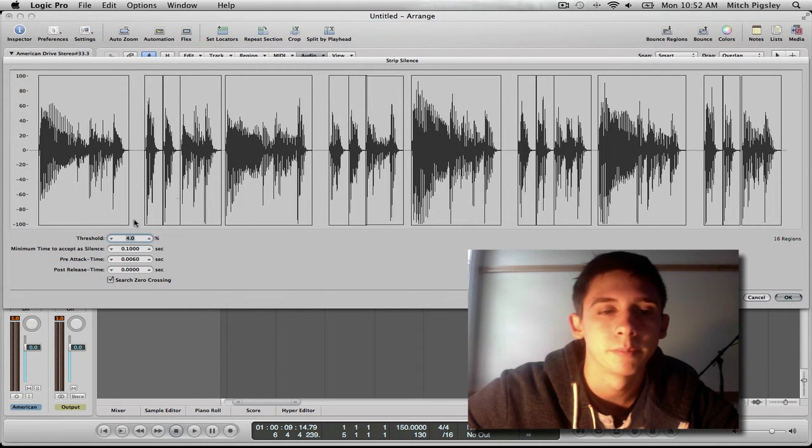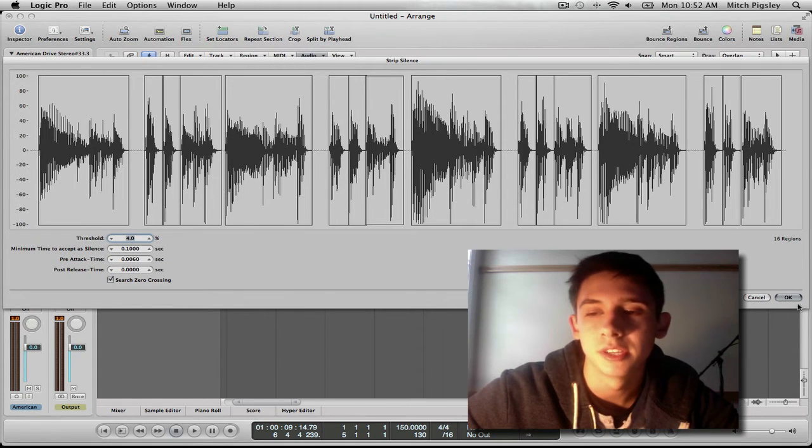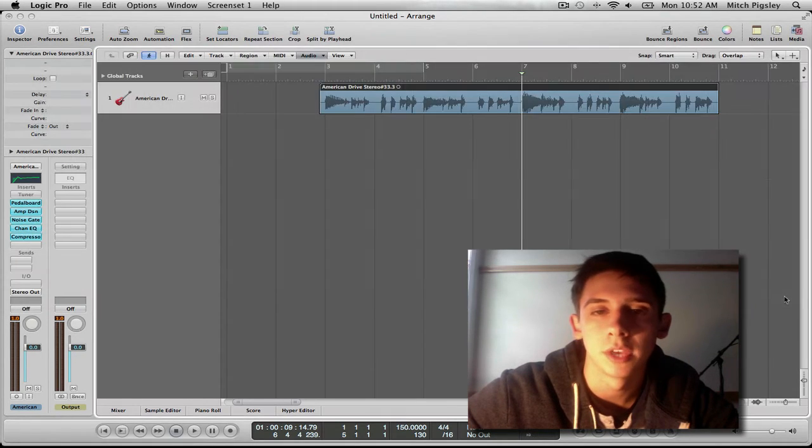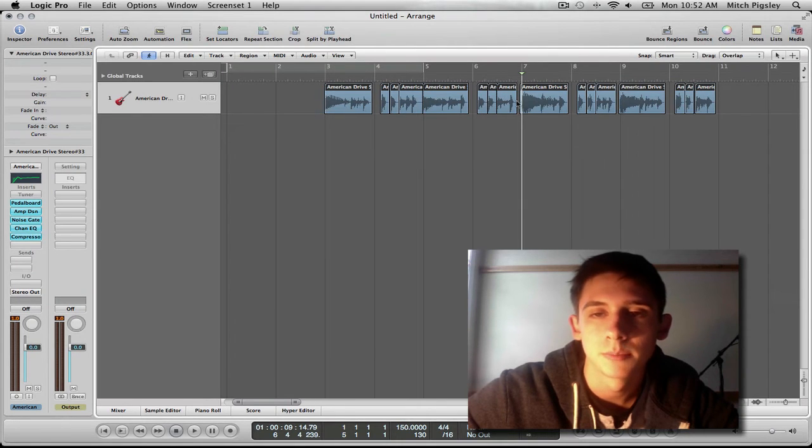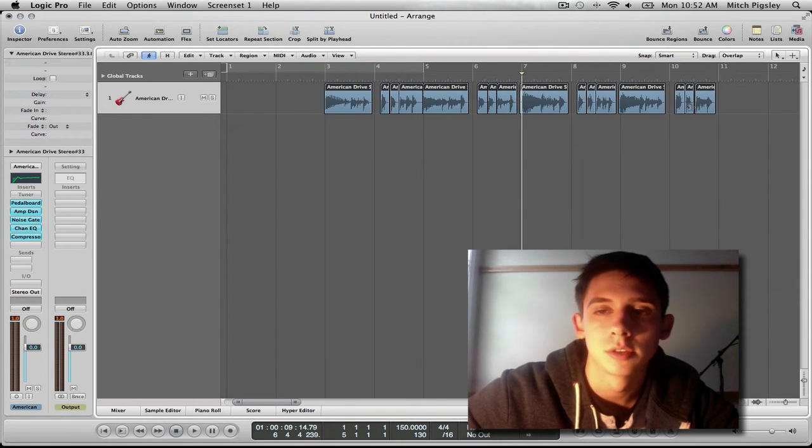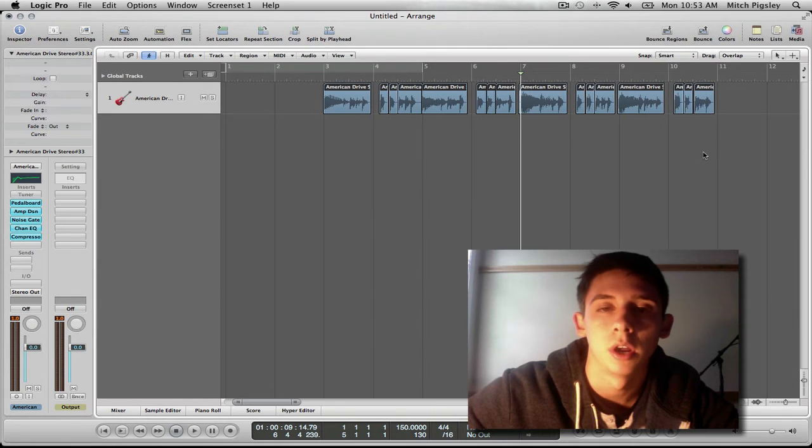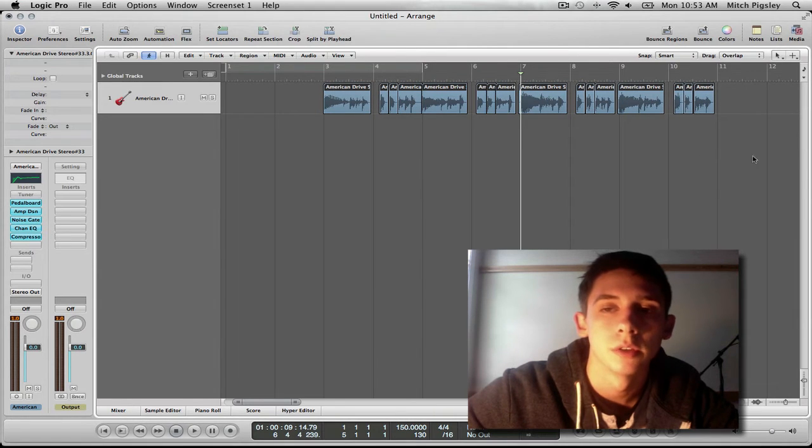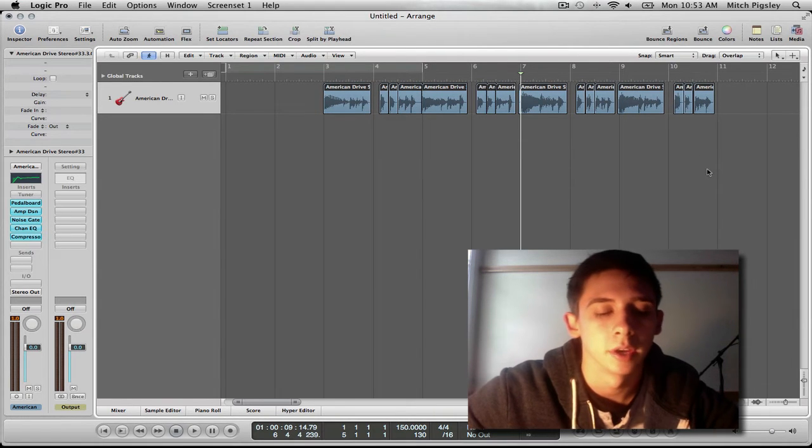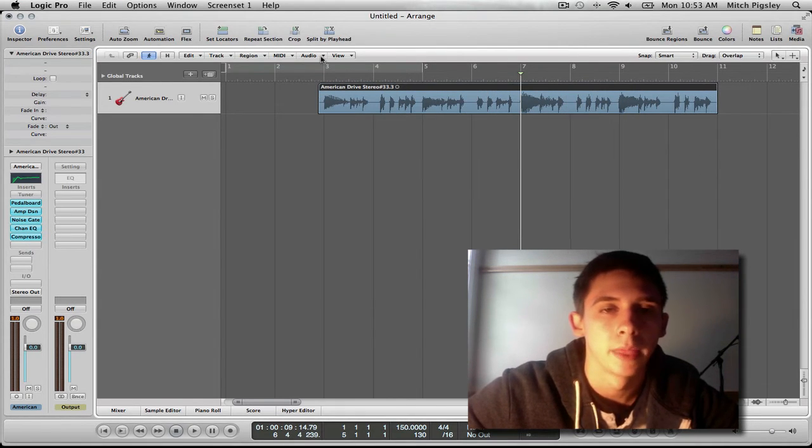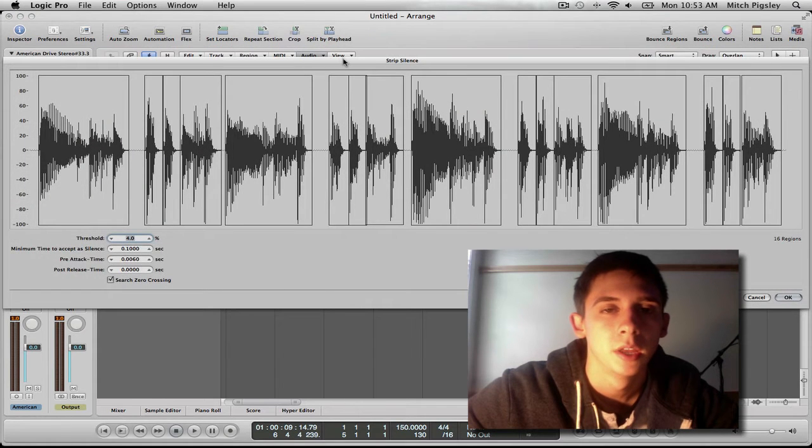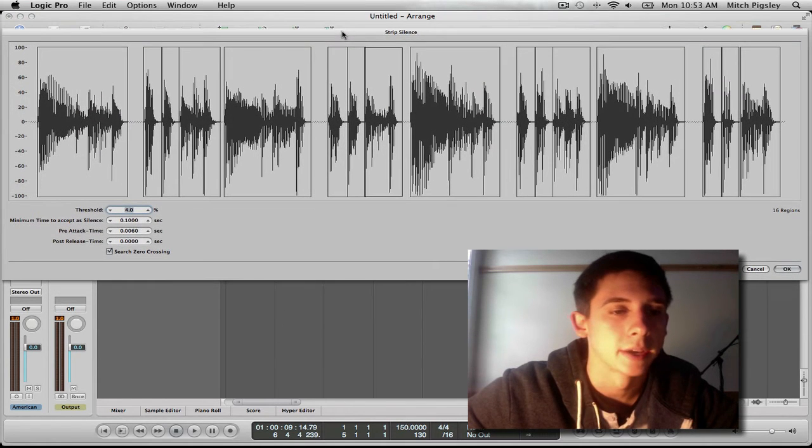So before I get into the settings, I'm going to press okay and show you what it's actually doing. See, it's splitting up the audio into smaller boxes or smaller audio files. So if I do command Z and get out of that audio strip silence, now I'm back.